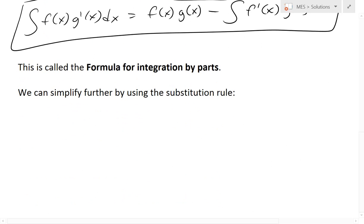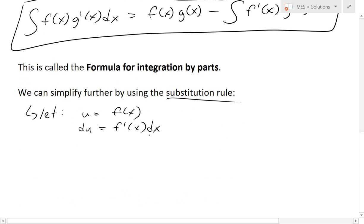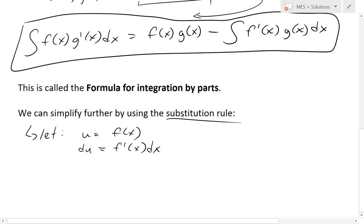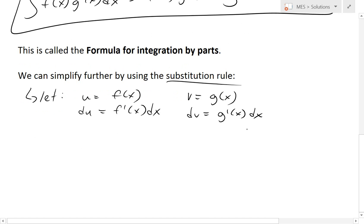We can also simplify the formula further to make it easier to read and apply by using substitution. We let u = f(x), so du = f'(x) dx, written in terms of differentials. We also let v = g(x), so dv = g'(x) dx. This allows us to substitute these expressions into the integration by parts formula.